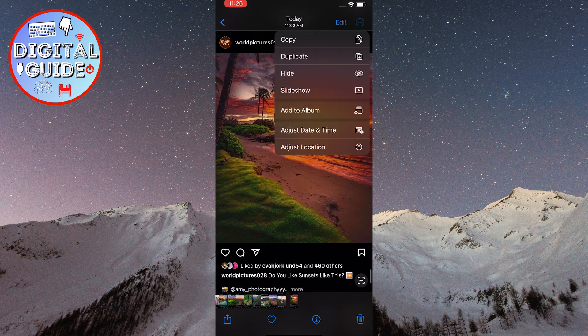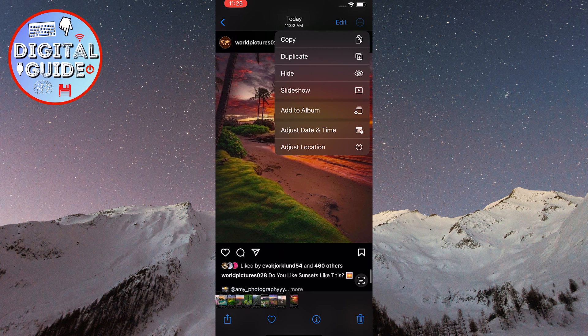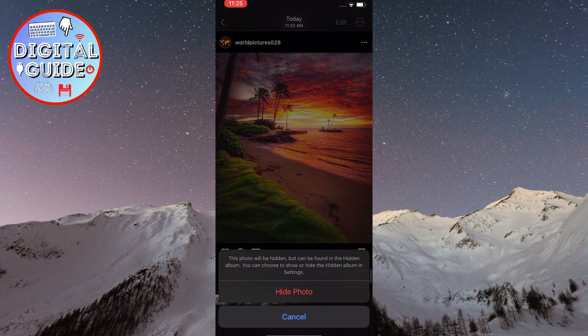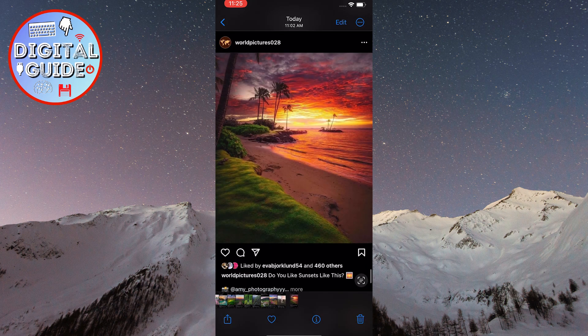A drop-down menu will open. From the menu, select the Hide option. Confirm once again by clicking on Hide Photo at the bottom of the screen.